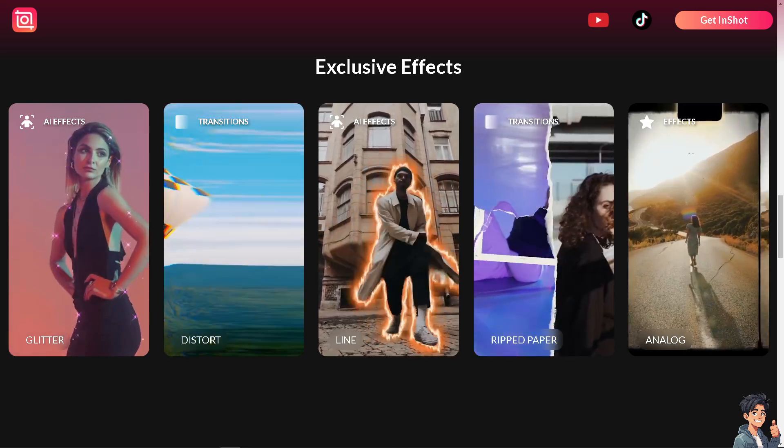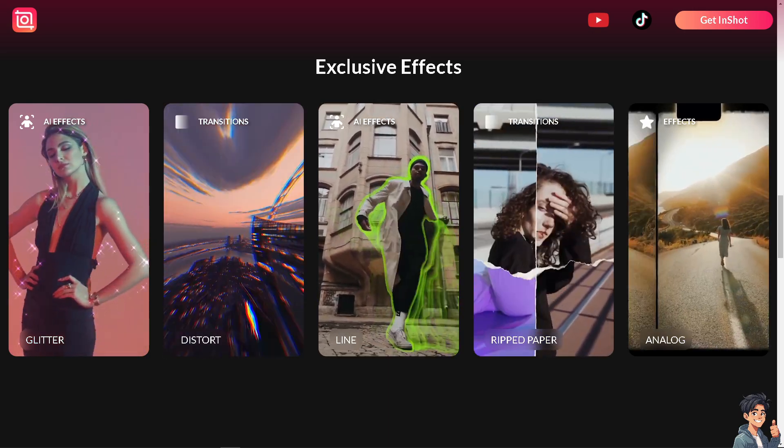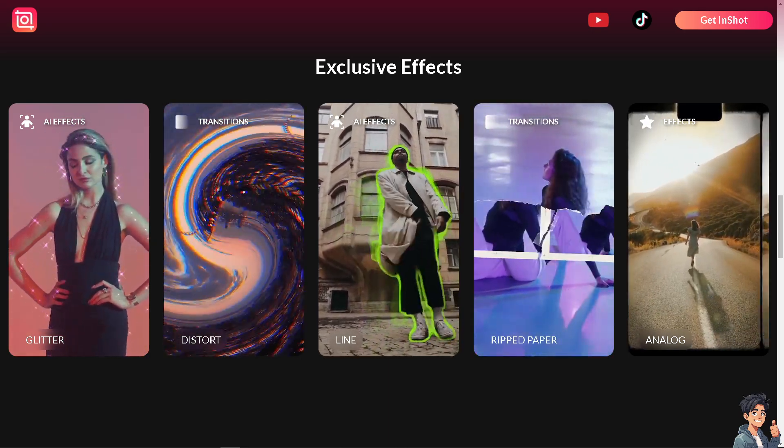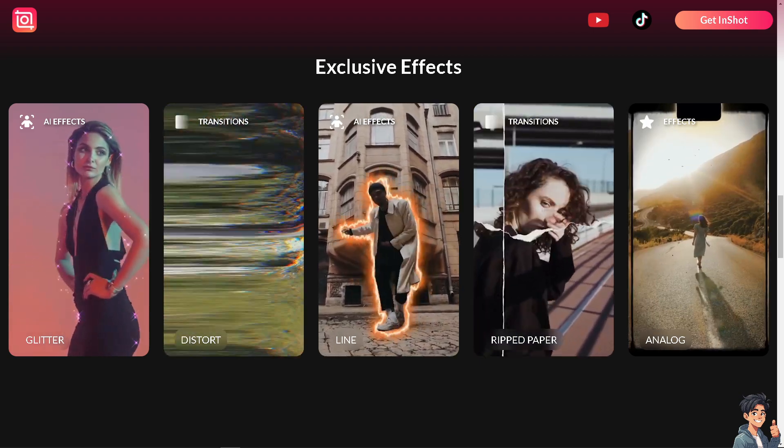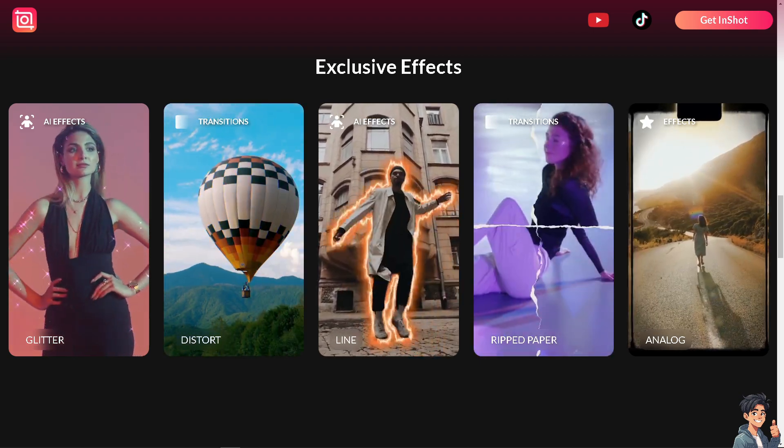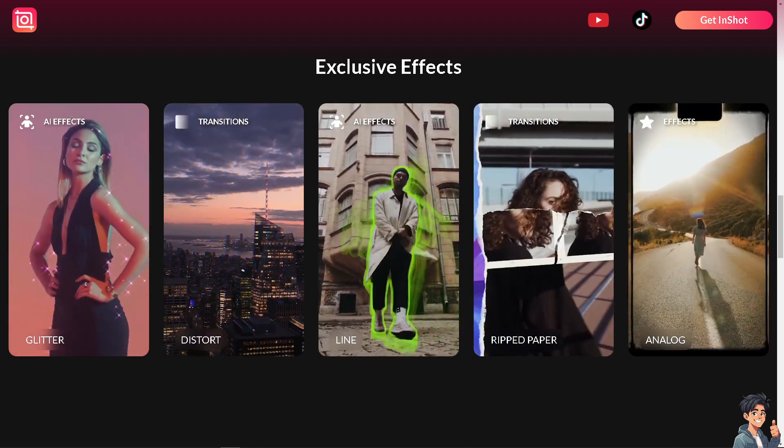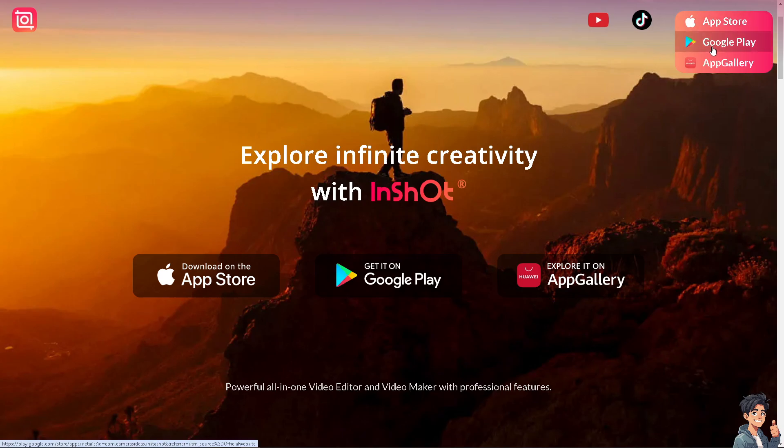Welcome back to Annis Guides. In today's video we are going to show you how to add photo on video in InShot. Let's begin. Now if you haven't already, click the Get InShot option and from here just follow the on-screen instructions and you're good to go.